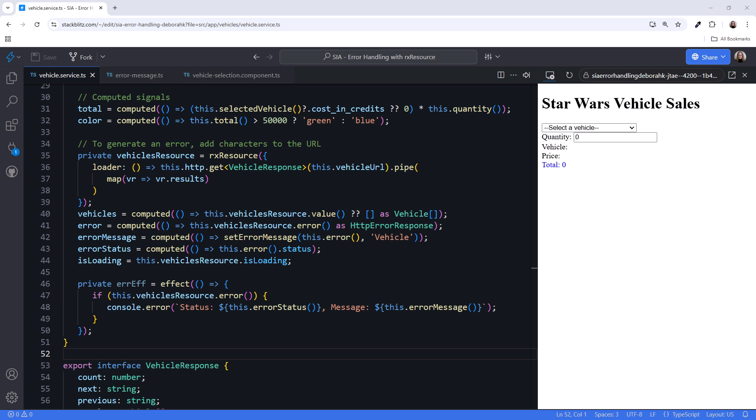Okay, I see you have scrolled down. It looks like the code now includes computed signals for calculating the total cost, determining the color based on that total, and fetching vehicle data using RxResource. Is there anything specific you'd like to explore in this part of the code? Please talk me through line by line, starting with line 35.